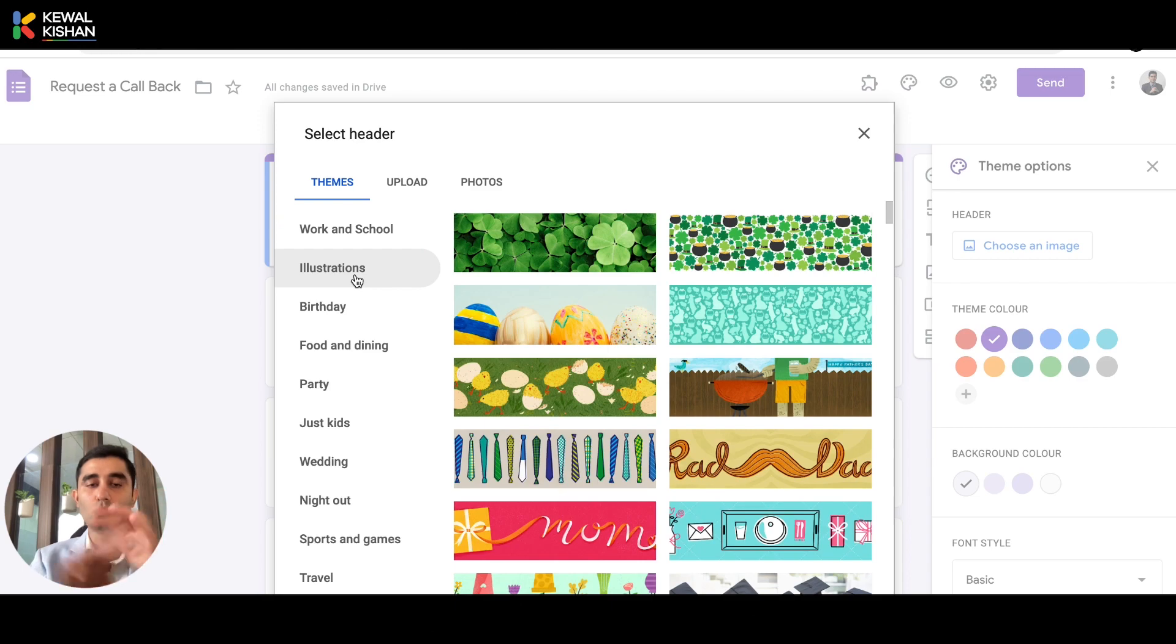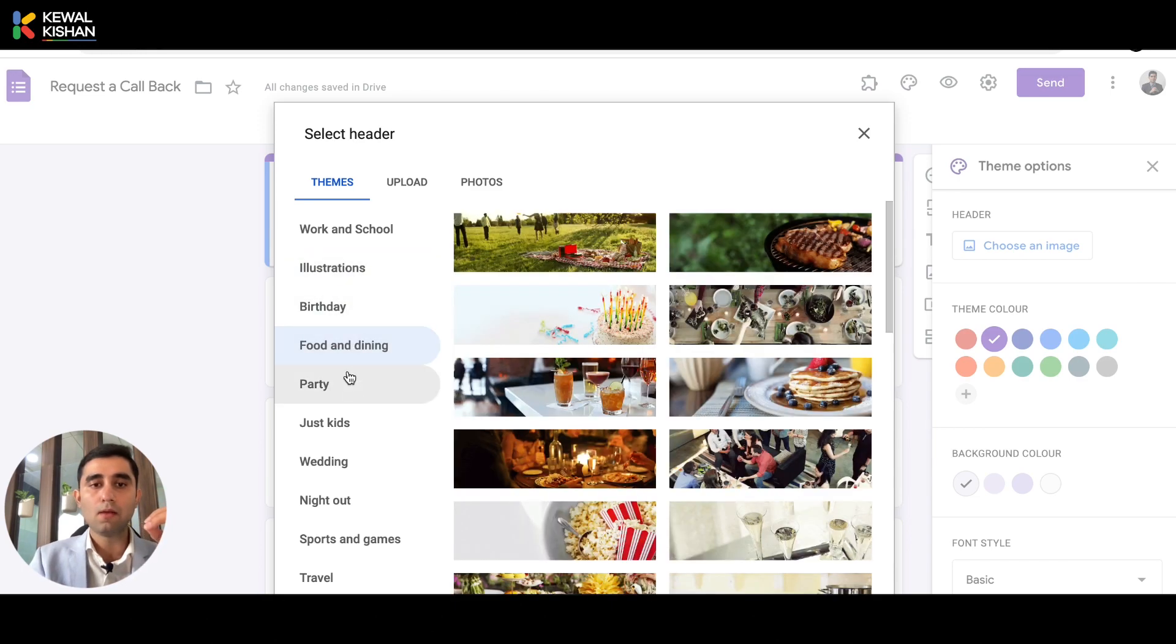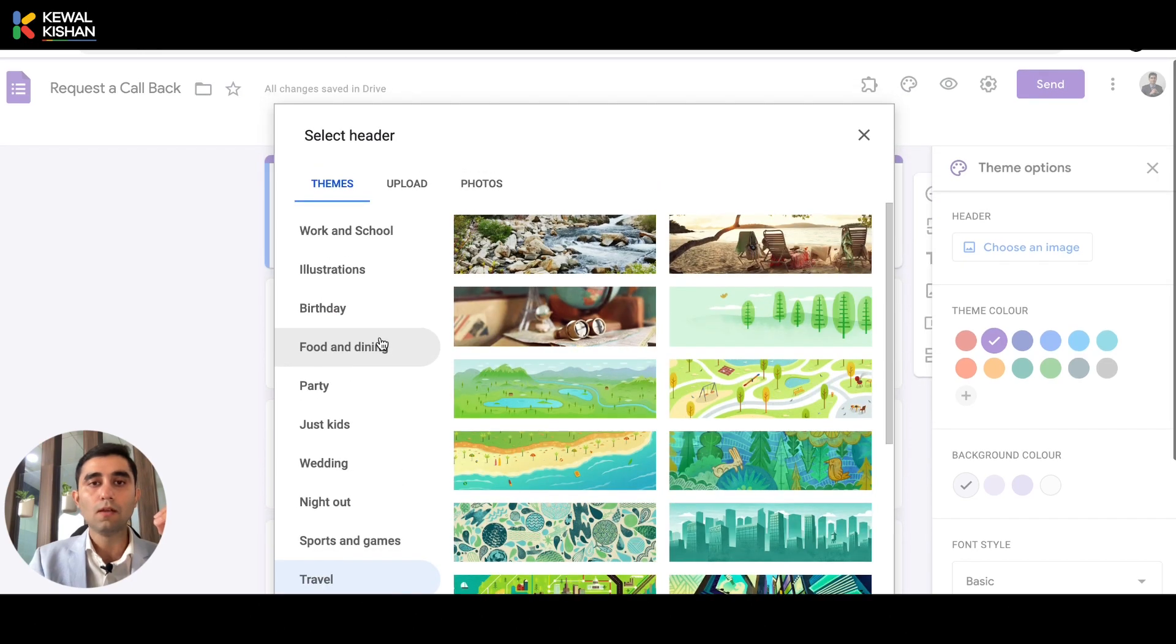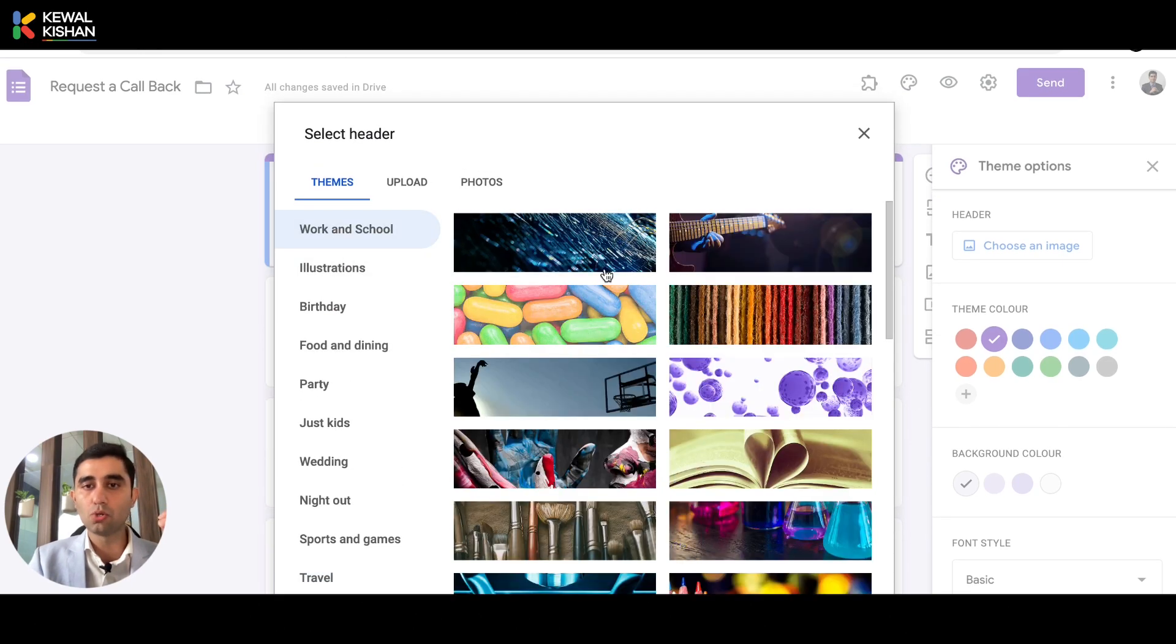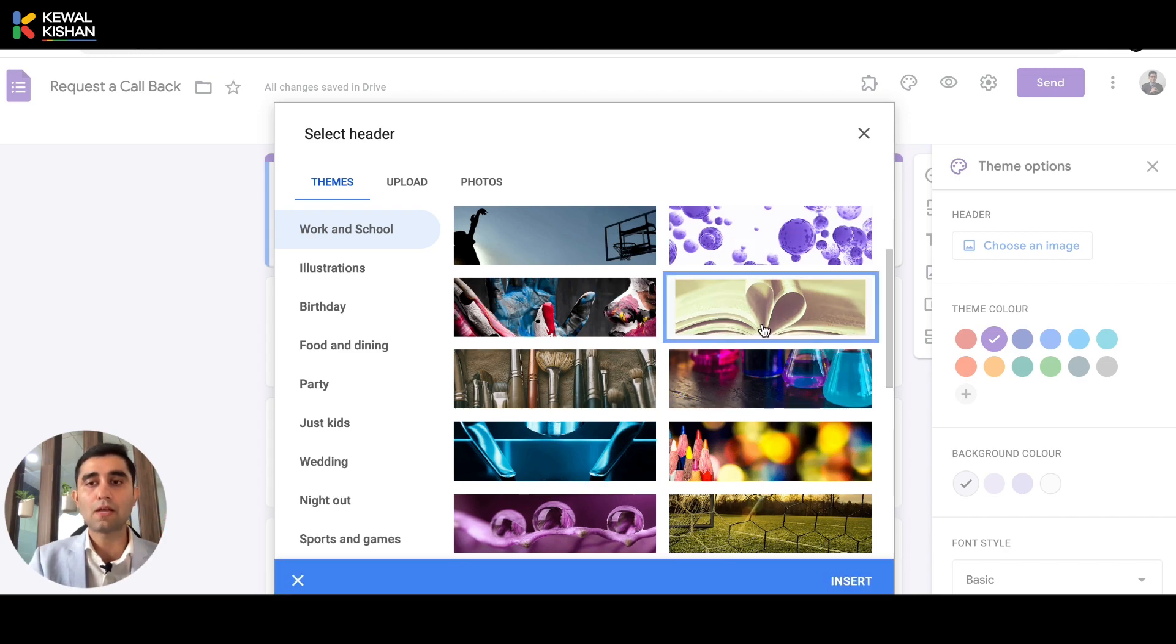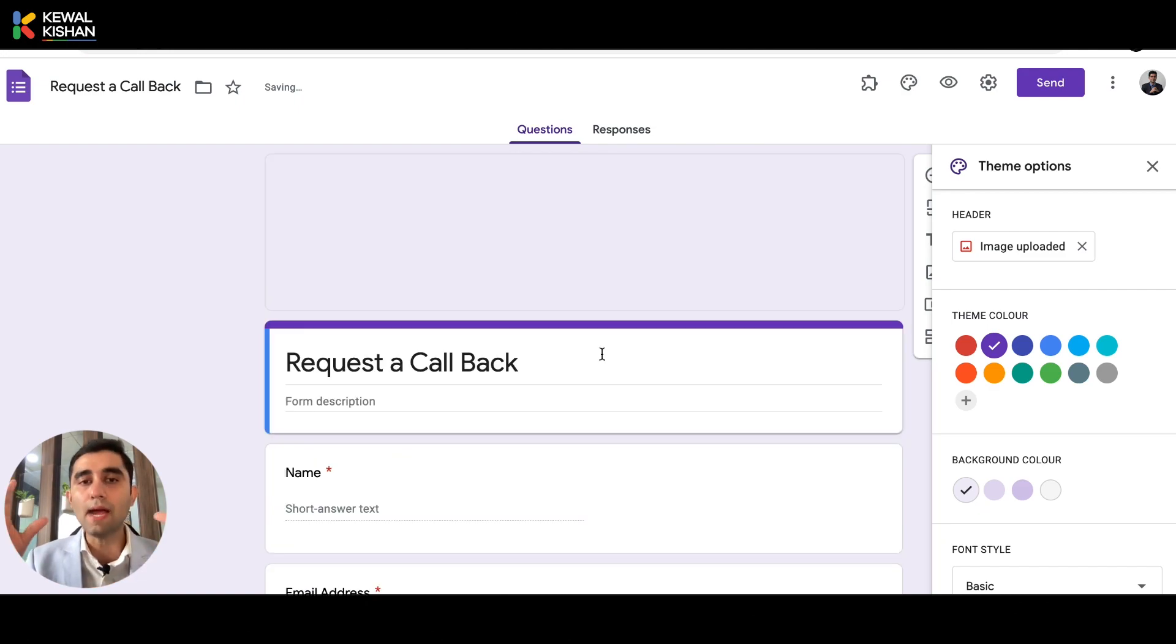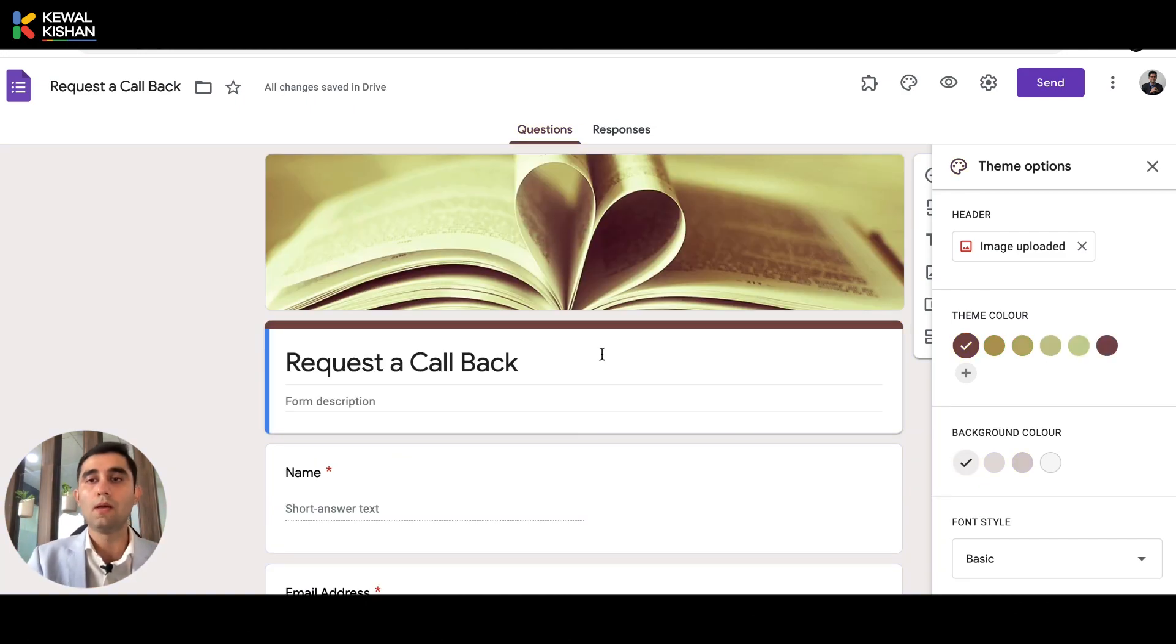Right now, just to show you an example, I'm just going to choose any of them. For example, I think we can choose from any of this, let me just choose this one, this as a design. So you click here, and you click on insert. And guess what, we have added a header image on the Google Form.